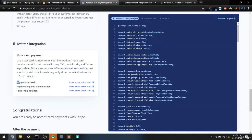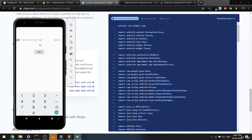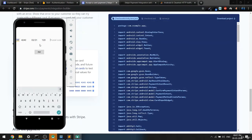I'm going to use the basic test card. I'll write 4242 4242 until the end, then give any expiry month — sorry, it should be like 11/23 — and any CVC number. Now I'll pay and I clicked on pay.